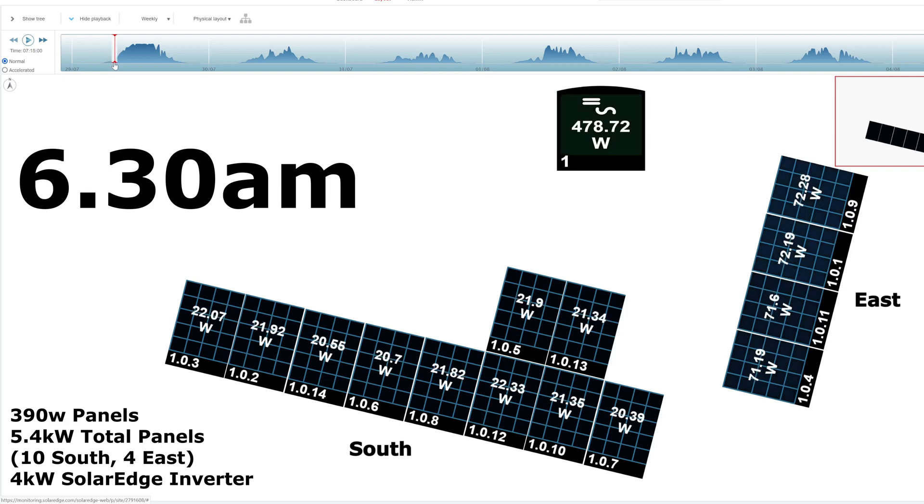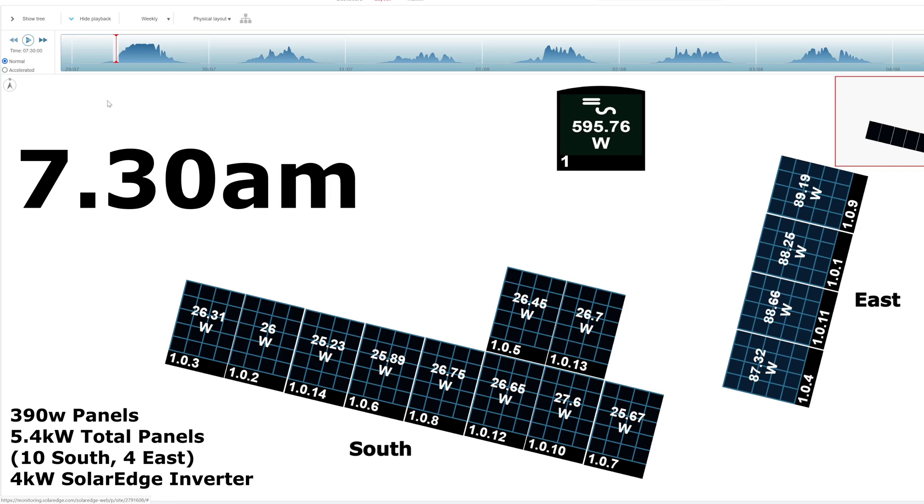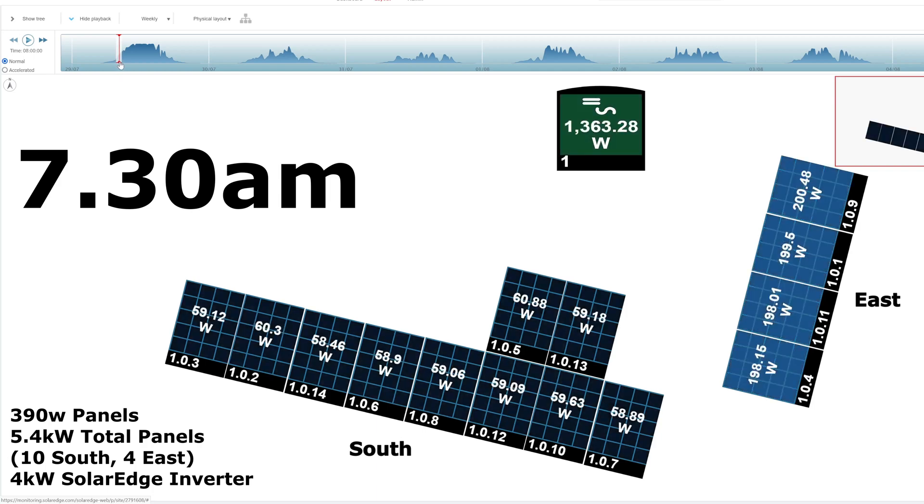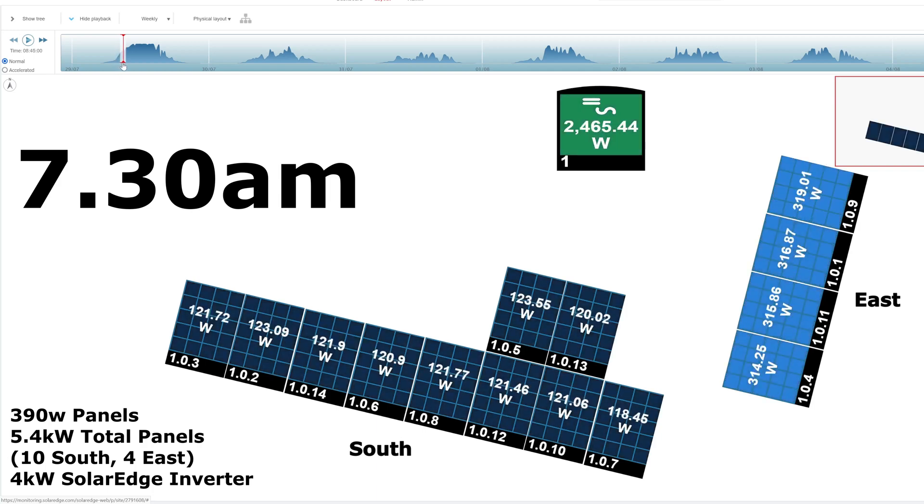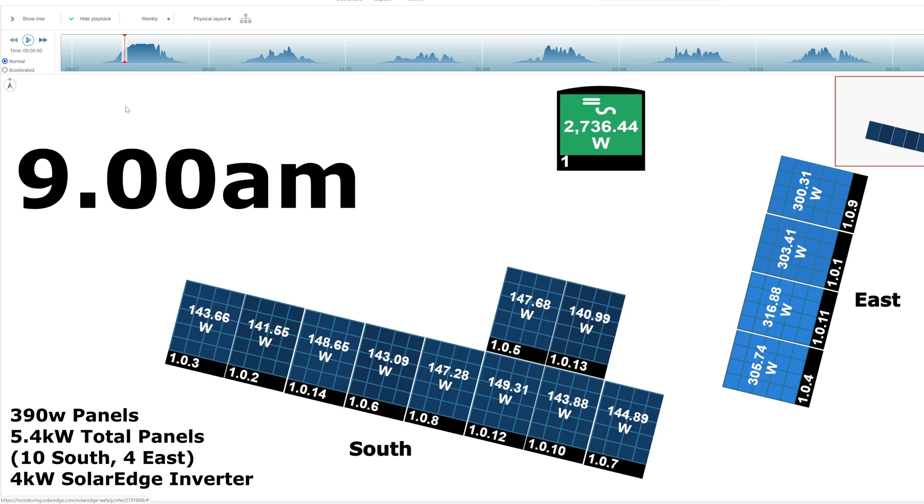I'm going to take it on to 7:30. This is before it starts to really ramp up. We're getting 26 watts each on the south panels and 87 watts on the east. Now if I take it to 9 o'clock, you can see we're really ramping up now. About 2.7 kilowatts, 300 watts on the east and 150 basically each on the south. So the south at the moment at 9 in the morning, they're half of what the east is coming out with.